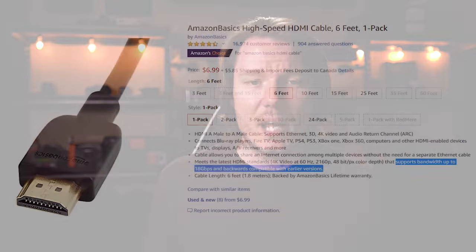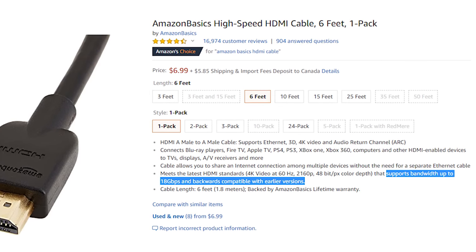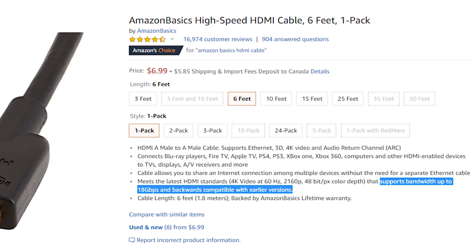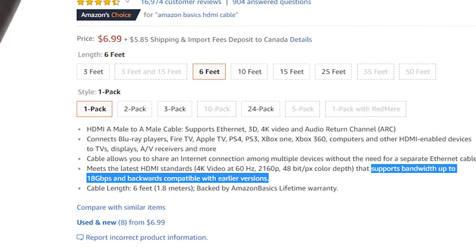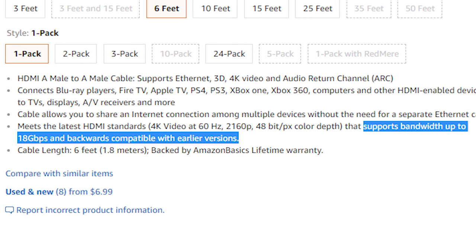But enough of my idealistic rants. I told you I would tell you what cable I think you should buy, and the answer is Amazon Basics. If you look at their standard six-foot HDMI cable, which is only $7 US, it says right in the description: 'supports bandwidth up to 18 gigabits per second,' which means we're good for all that HDMI 2.0 has to offer.